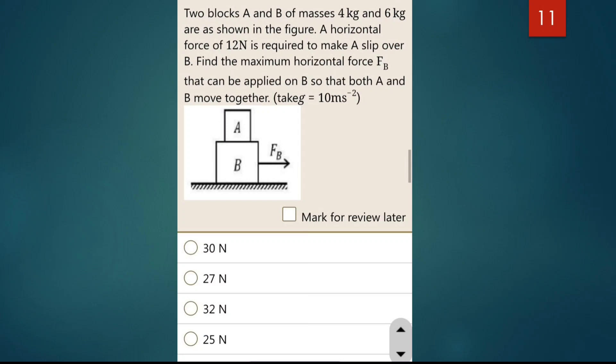A horizontal force of 12 N is applied. What force FB is required on block B to make block A slip over B? We apply 12 N force; here A slips over B. Find the maximum horizontal force FB. We want both A and B to move together. The mass of A is 4 kg and mass of B is 6 kg.